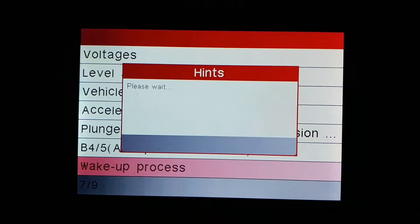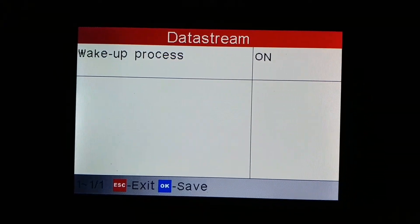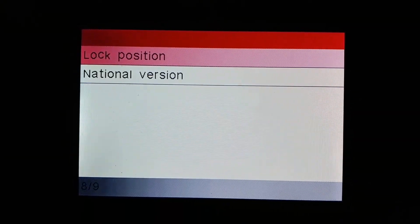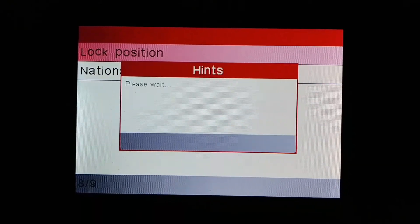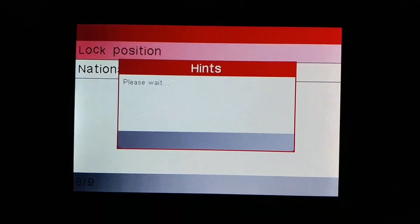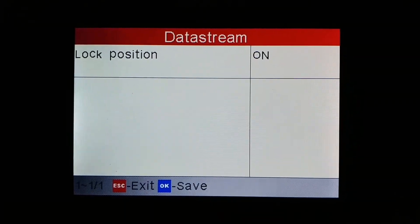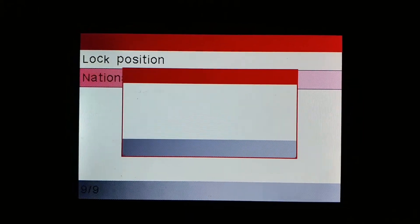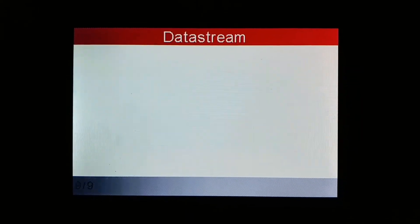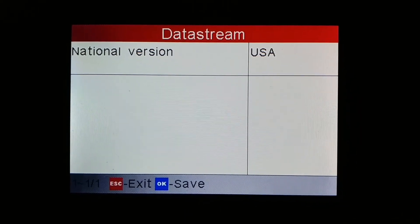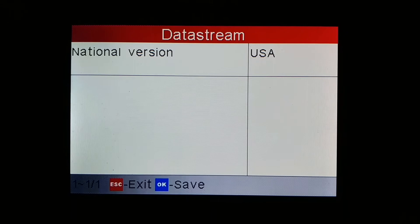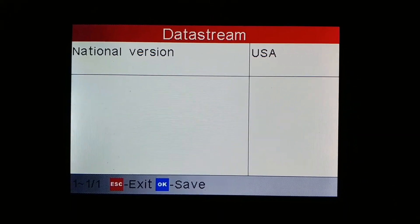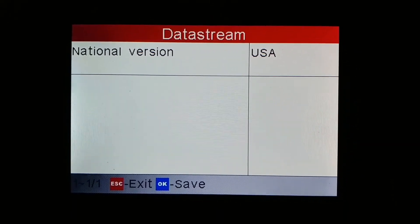Wake up process — I'm not quite sure what that does. Lock position — again, I'm not quite sure what that does; I hope someone can explain that. And then national version — this just shows you which country your car's ECU is programmed for. In this case it's USA.